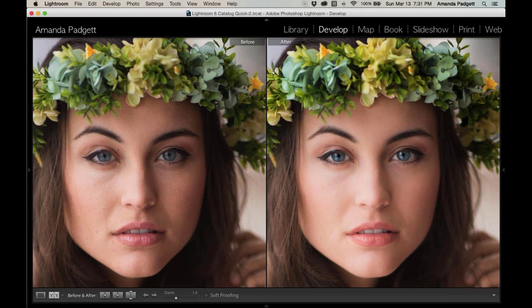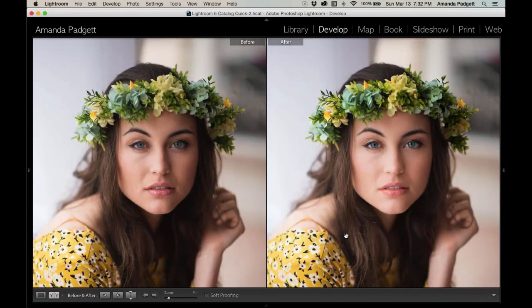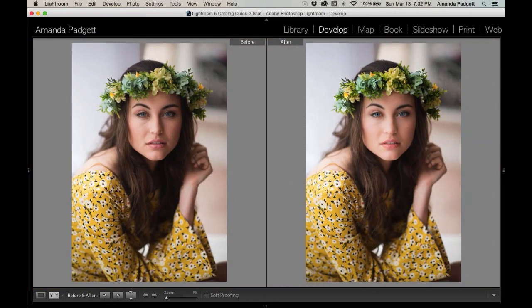The nice thing about brushes is that they stay in place when you run presets — presets will never undo your brush work. You can do a quick before-and-after view by hitting Y on your keyboard. If you've chosen a left-right split view or top-and-bottom split, the Y shortcut still works while you're editing in a panel or in a brush, which is very handy.